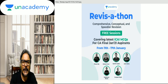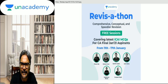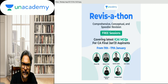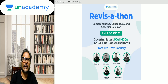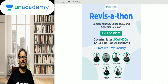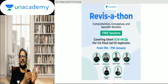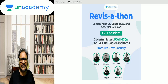Hello students, this is an important announcement for the upcoming Jan 21 attempt students. On 9th of January I have released the ABC for the upcoming Jan 21 attempt. I have already shared the link, which you can also find in my Telegram channel CA Durgesh Singh.